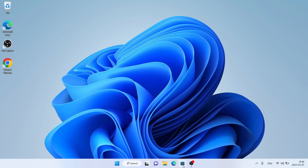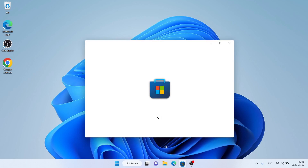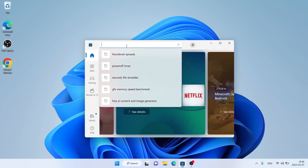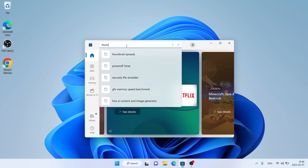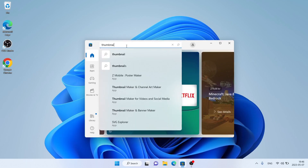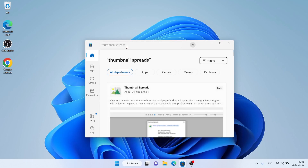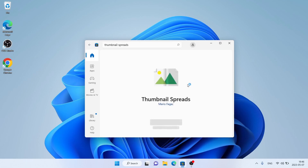Follow me first — open Microsoft Store, then search for Thumbnail Spreads. As you can see, this is Thumbnail Spreads. Open it, click it.